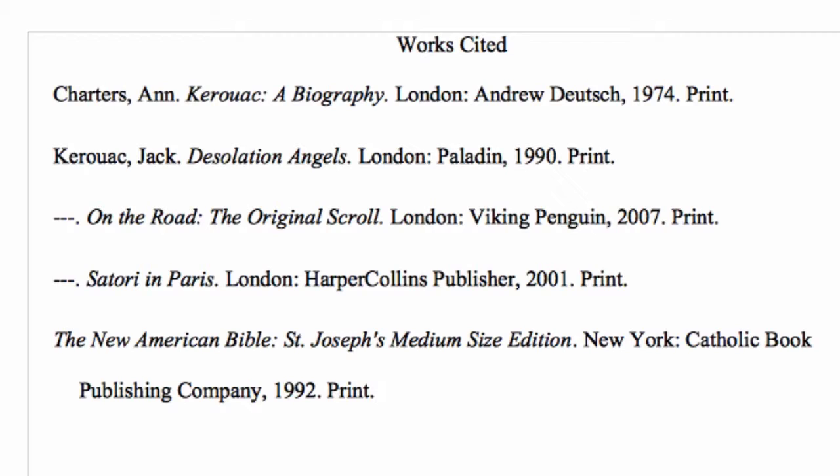There are some general guidelines for listing your sources on your Works Cited page. Your sources should be alphabetized by the author's last name, starting at A and moving to Z.